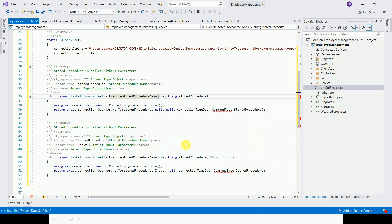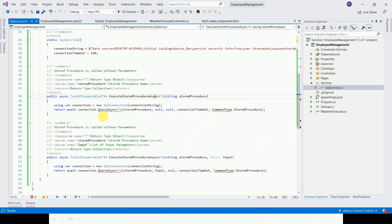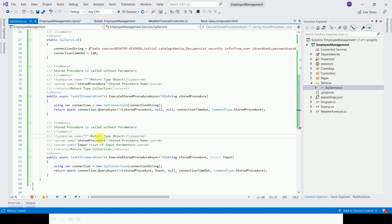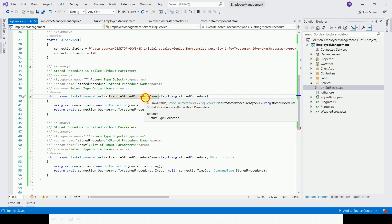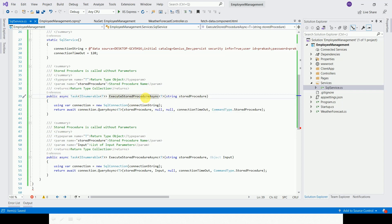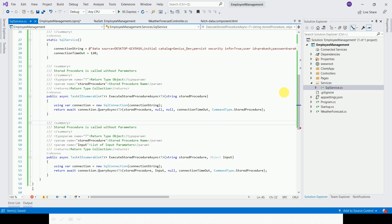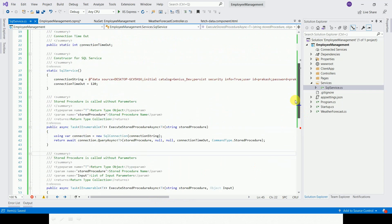It uses SQL Client. The method has a particular path. Without an input parameter, I just need to get the output from the stored procedure. This is a particular method. The class is now ready, and we can call this on screen.